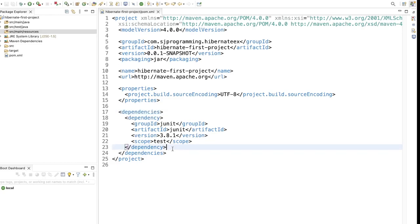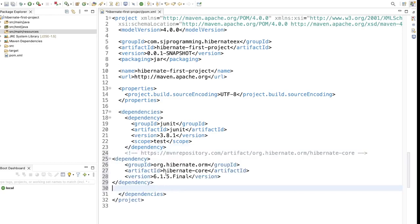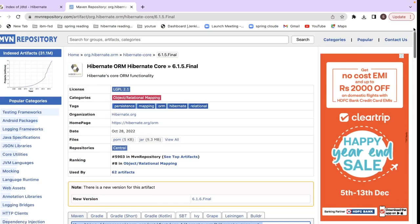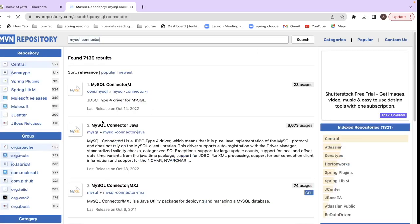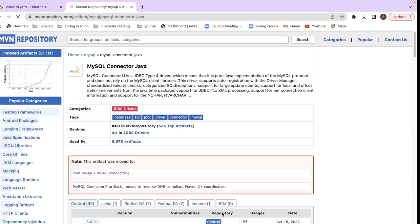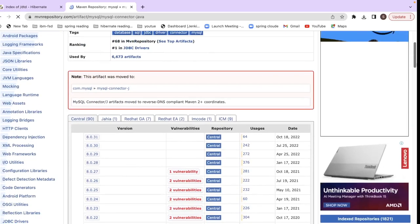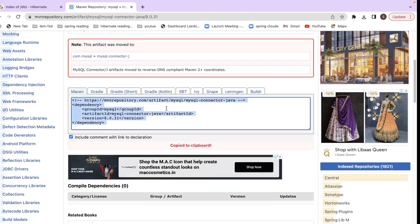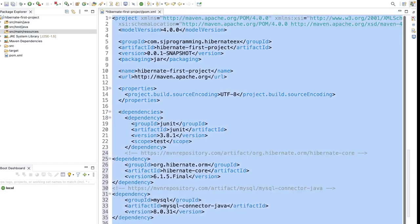I have pasted the Hibernate core dependency. Now we need one more dependency: MySQL. Go to Maven repository and search for MySQL connector. Click on MySQL Connector Java and choose a version — I will take 8.0.31. Copy this and paste it in our pom.xml file.